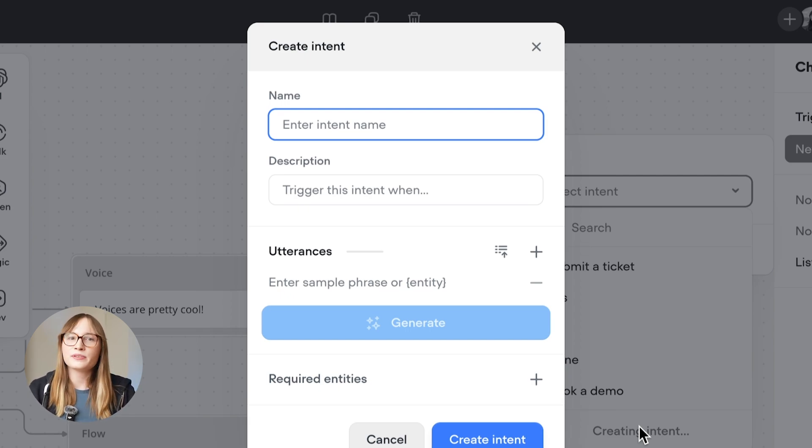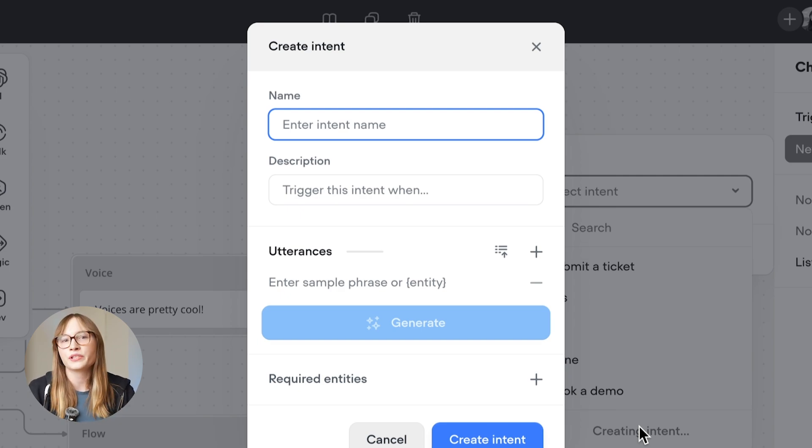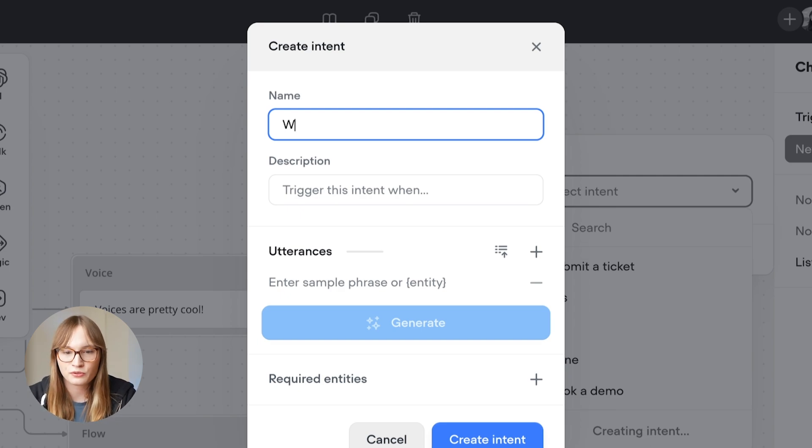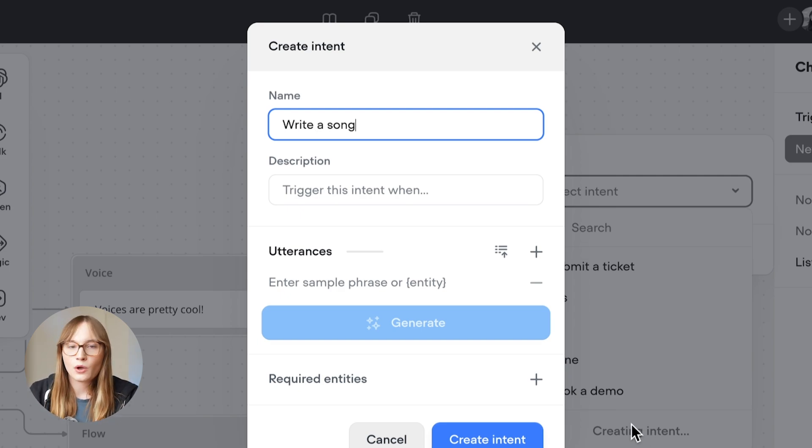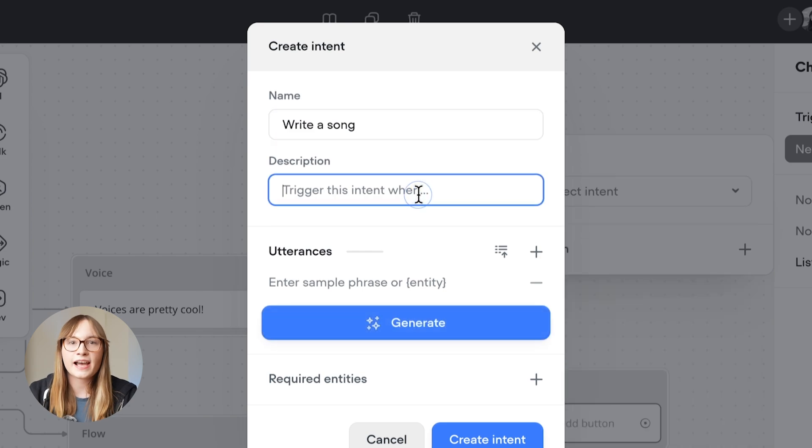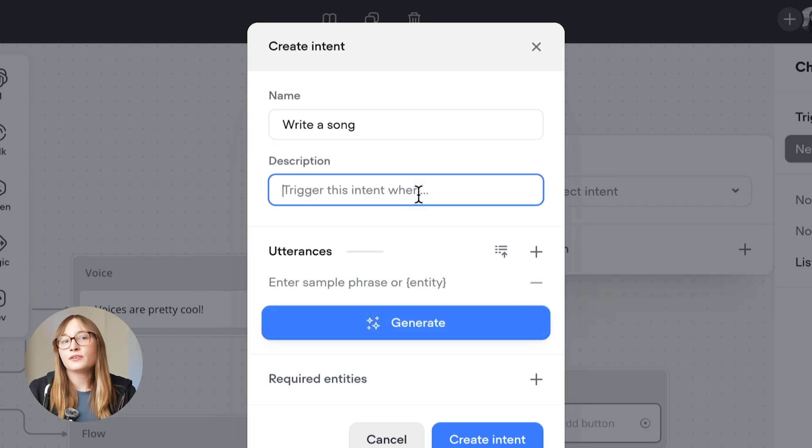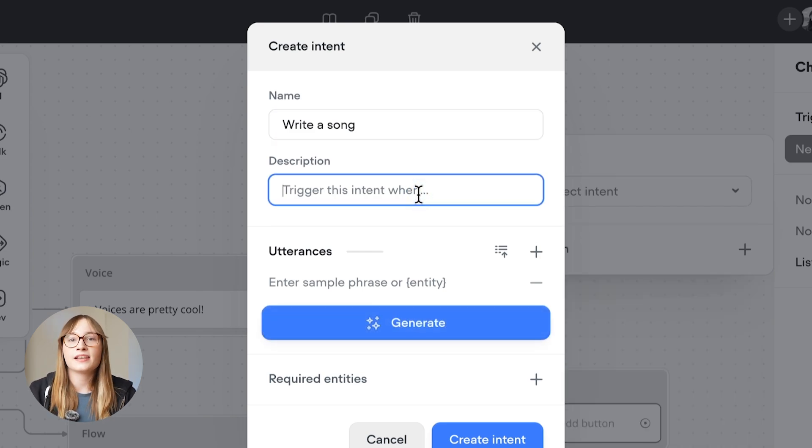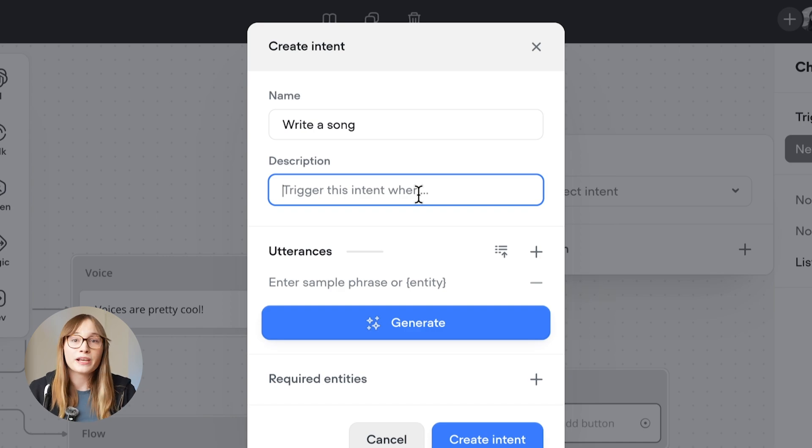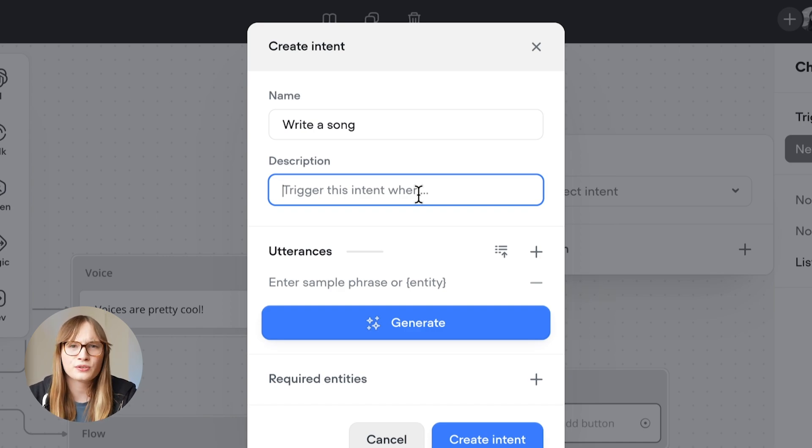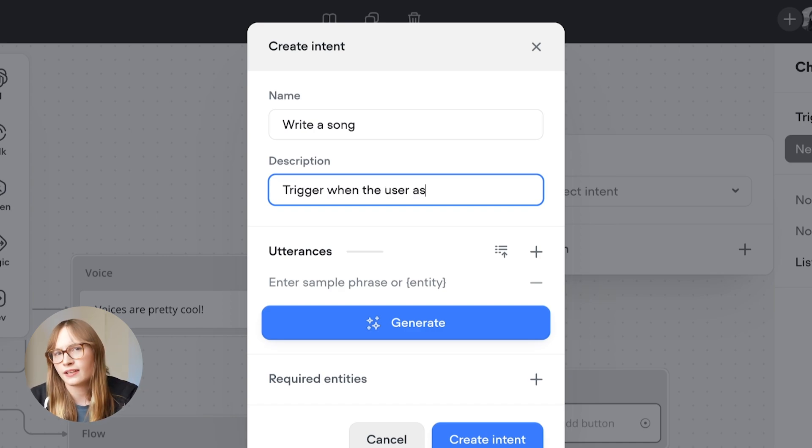Our users intend for our agent to write a song about Voiceflow. So we'll set the name here to 'write a song.' We'll also need to add a description. This is used by our AI model to understand when this intent should be triggered, so make sure it's really clear. We'll set it to trigger when the user asks for a song.